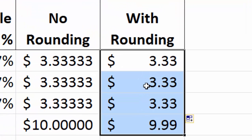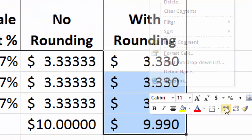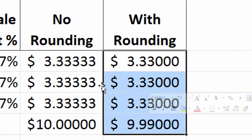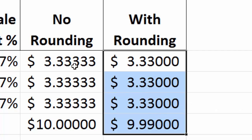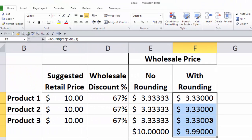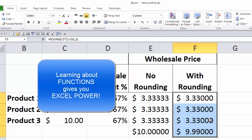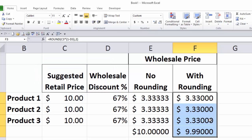Now if we expand the decimals out, just like we did with the other one, we can see what the ROUND function did for us — it got rid of those extra 0.00333s so we now have a clean number to add up. No missing penny. Everything's beautiful. No confusion, no need to explain. Just use the ROUND function — a super easy function, one of Excel's 350 functions. Just wrap it around your calculations and all will be well.